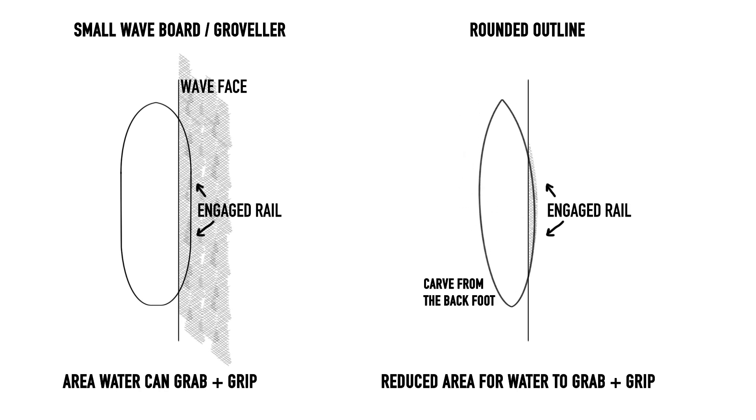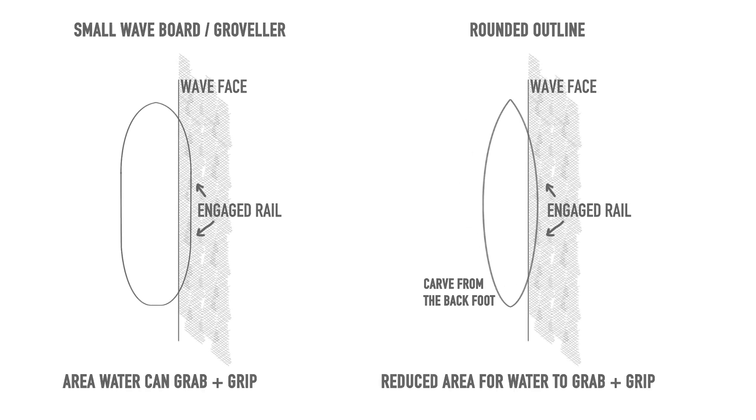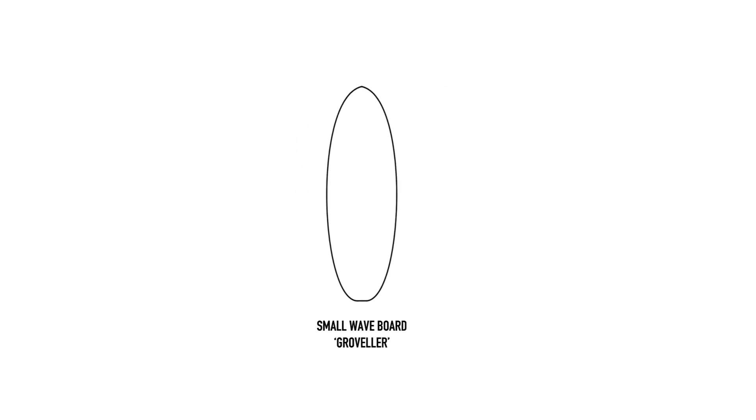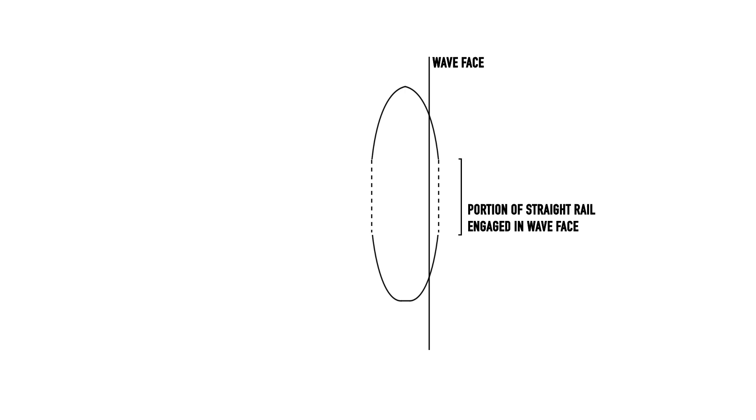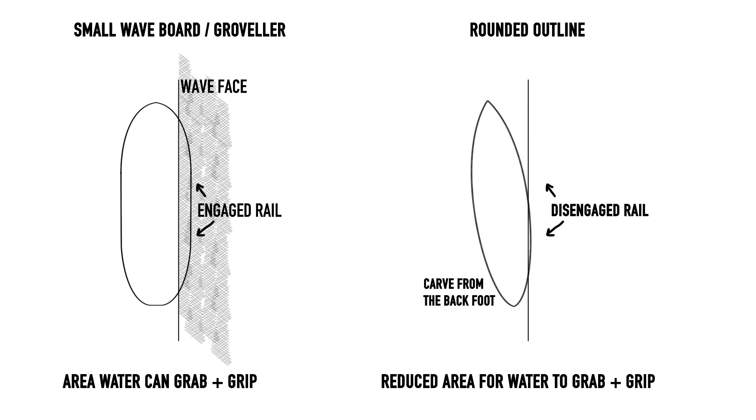At the other end of the spectrum, the consistent width in our small wave groveler connects the wide nose and tail with a straight line, and what we see here is an exceptionally efficient outline, not only for generating lift but also rail engagement, creating maximum speed but severely limiting our ability to pull the rail out of the water and turn.